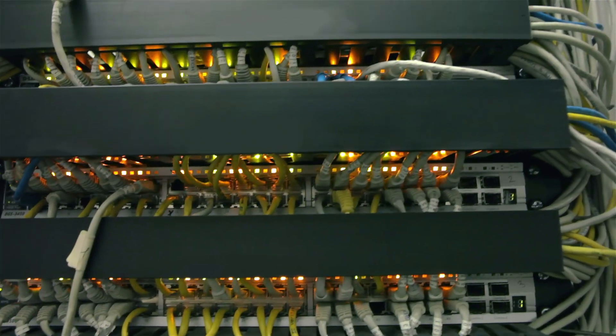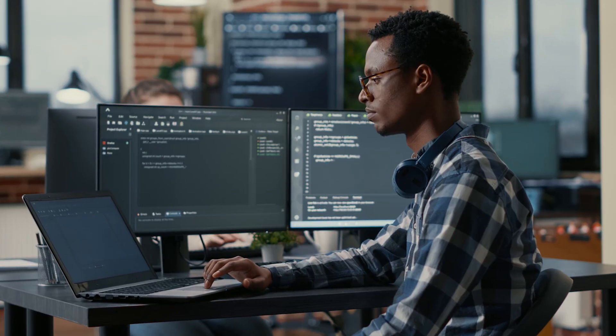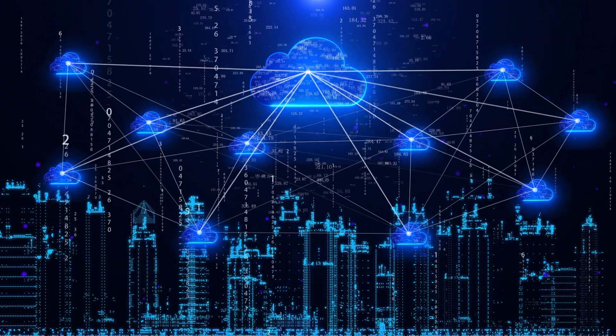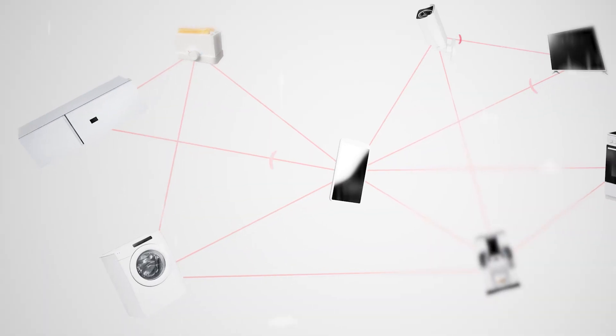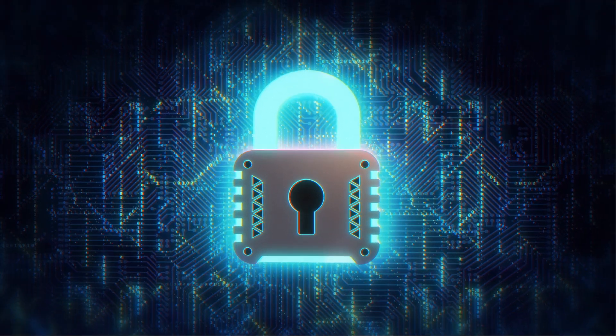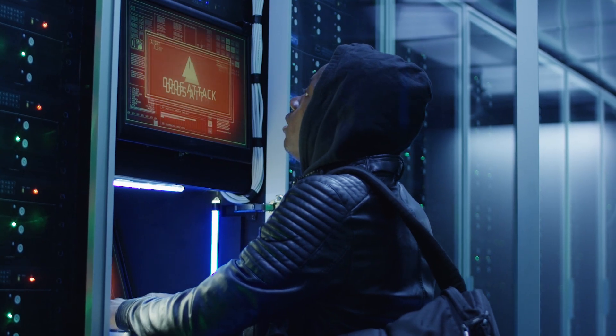Beyond that, you have router and switch configurations, which are essential to managing network traffic. Routers connect different networks, such as your local network to the internet, while switches manage traffic within a network, intelligently forwarding data to the correct destination. You'll encounter things such as VLANs, access control lists, and routing protocols such as OSPF and BGP. There are vulnerabilities in each of these, and you'll need to know how to fix or exploit them, depending on your career path.